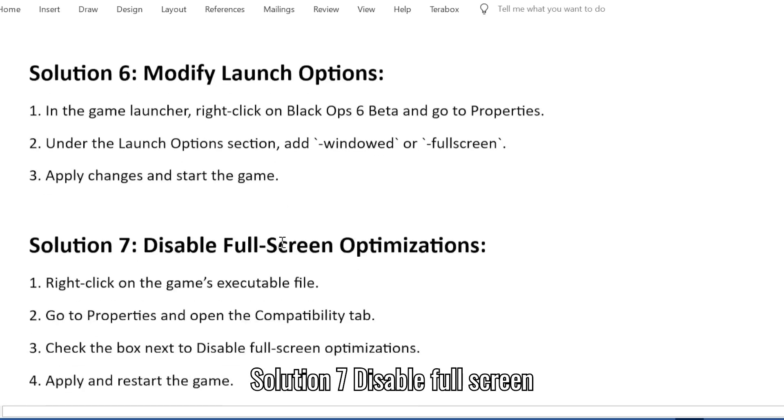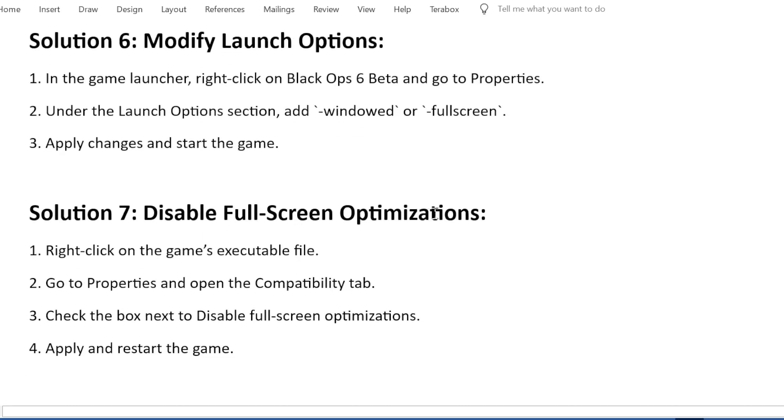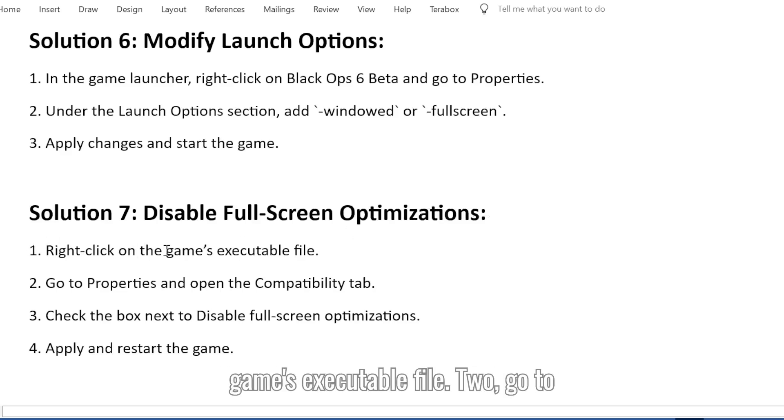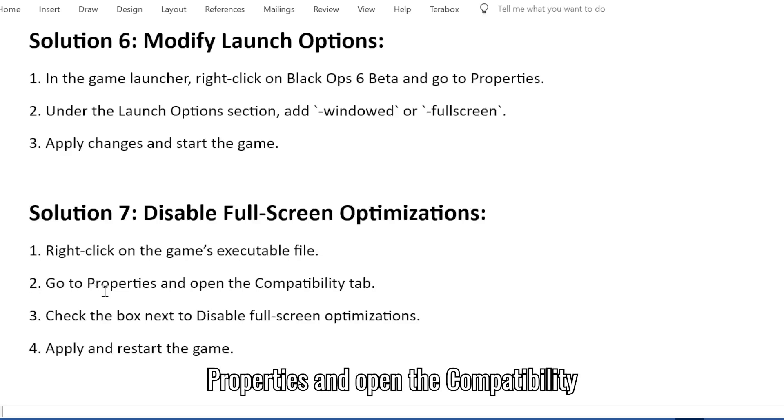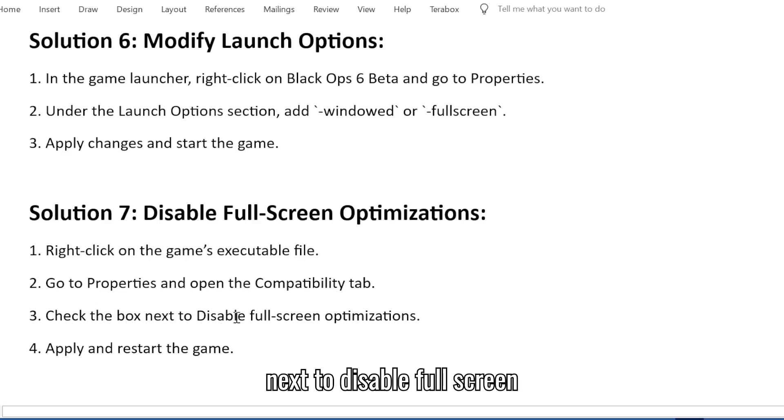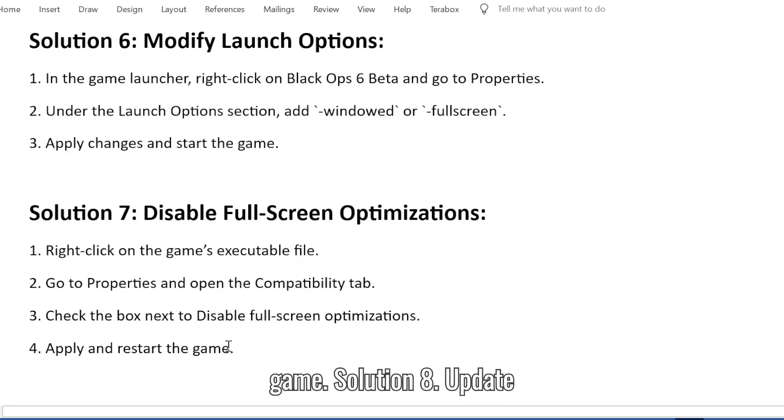Solution 7: Disable full screen optimizations. 1. Right-click on the game's executable file. 2. Go to Properties and open the Compatibility tab. 3. Check the box next to Disable full screen optimizations. 4. Apply and restart the game.